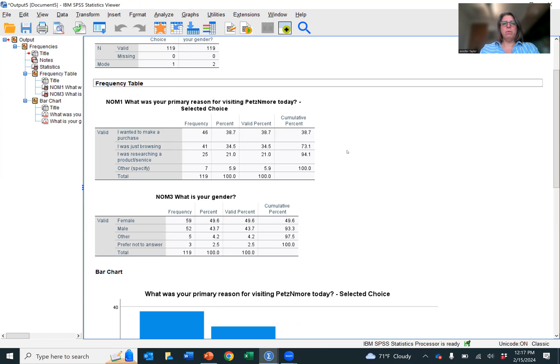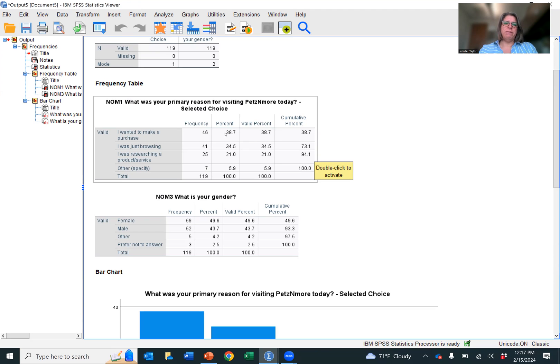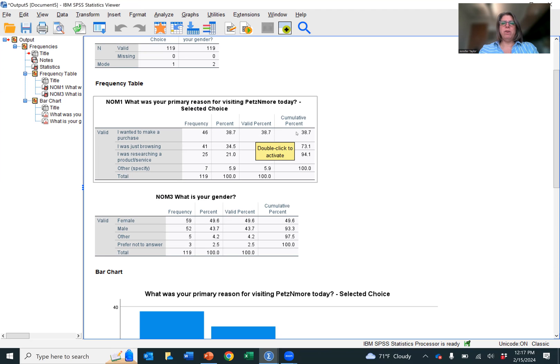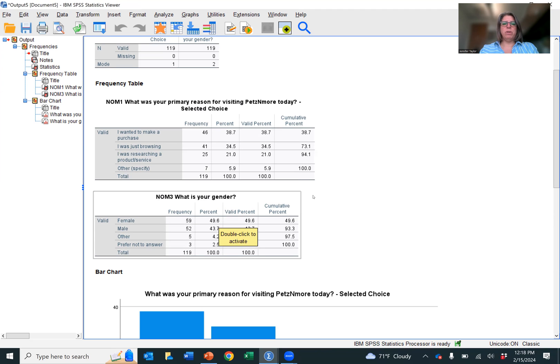And so we have the mode and then we have our frequency tables, which tells us the count and the percent, the valid percent. And the difference between percent and valid percent is sometimes you have missing data. Sometimes people didn't respond to that question. And so it's the difference between using all the sample and only part of the sample. And then you have cumulative where it just accumulates until you get to a hundred percent.